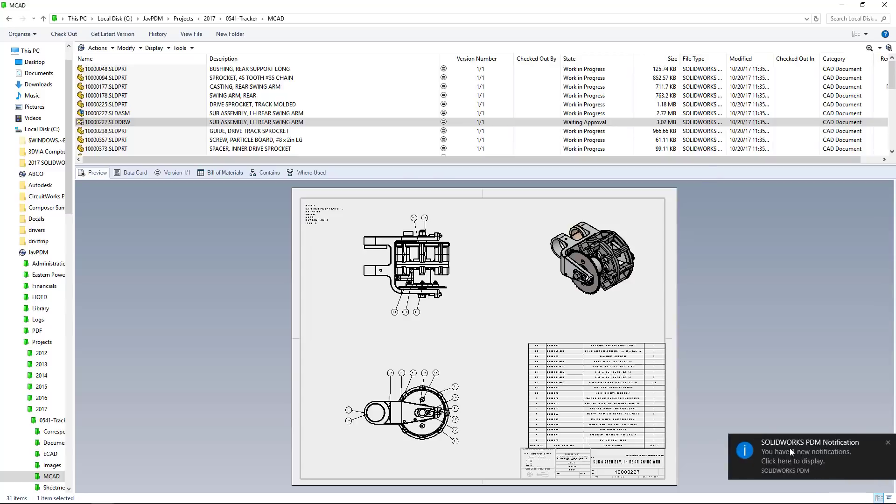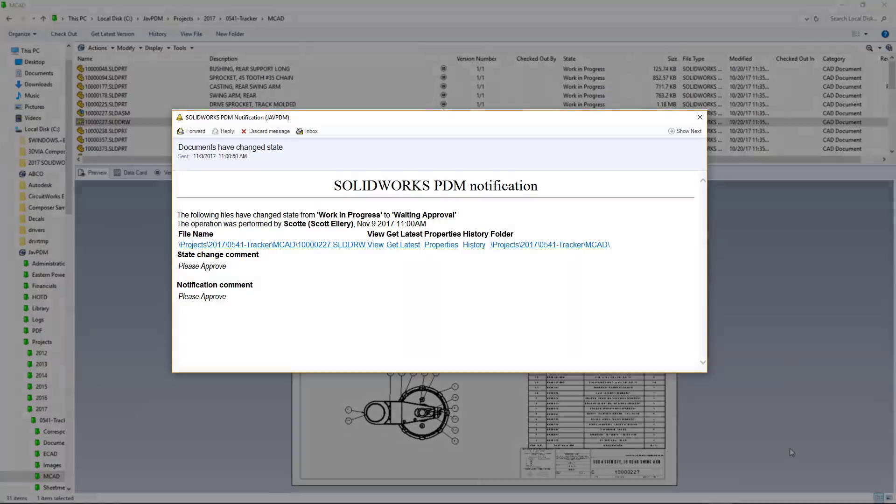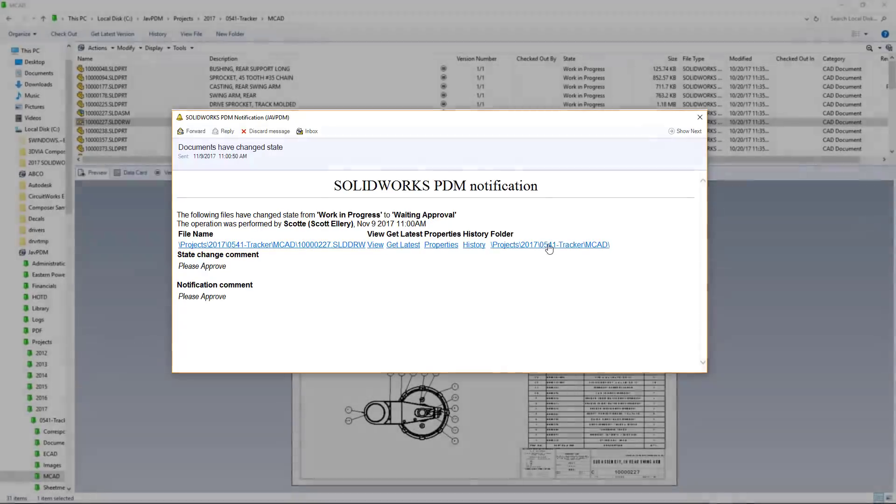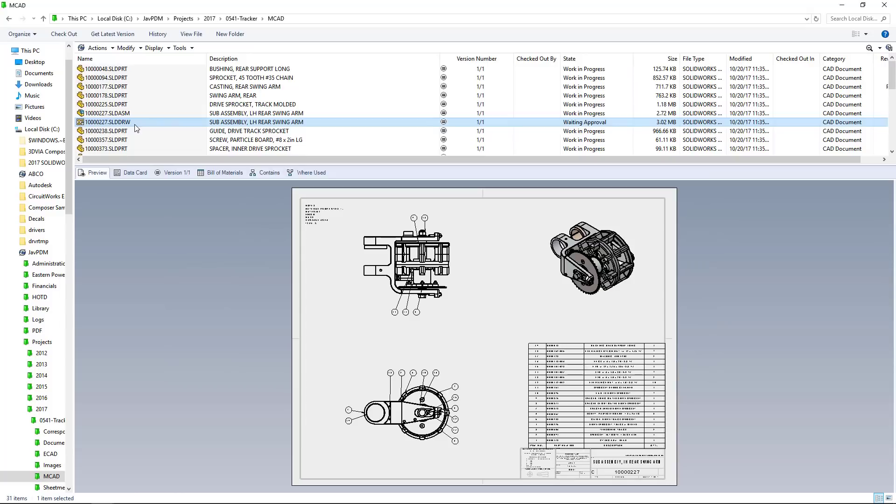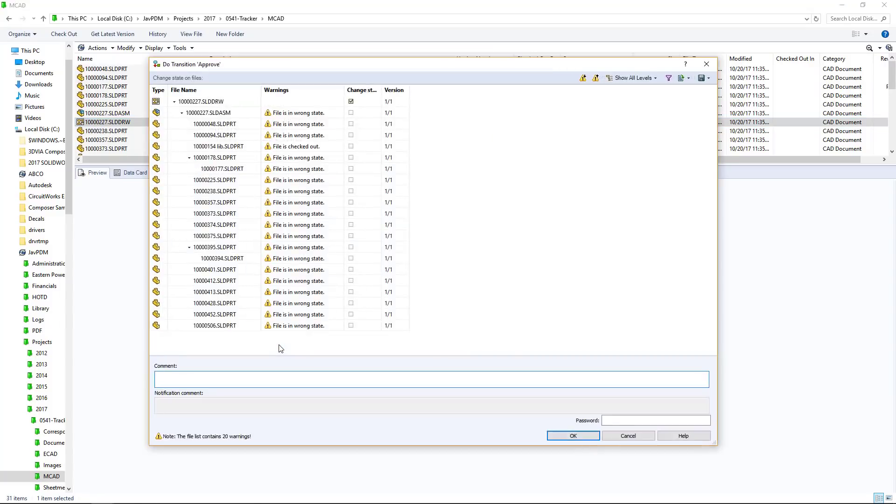In this case, our approving manager is getting an email right to his inbox as soon as the part is submitted for approval and, as a bonus, receives links directly to the part in question, as well as quick access to the part history and location.